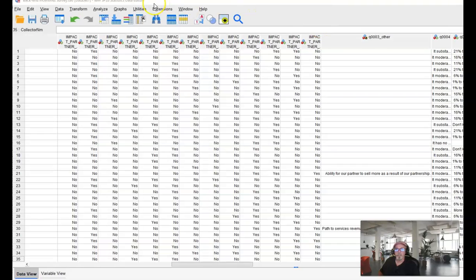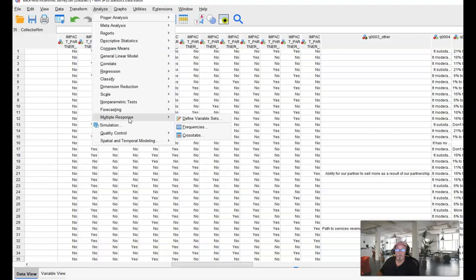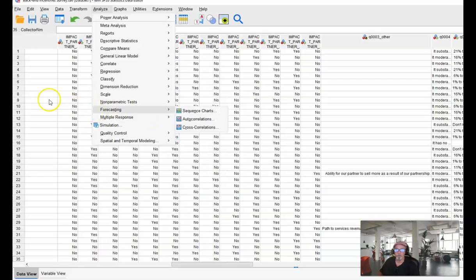If we were to go into analyze now into multiple responses you can see that where before only defined variable sets was available now we have defined variable sets so you can see frequencies and crosstabs are available to us now. So it makes the analysis a whole lot easier.